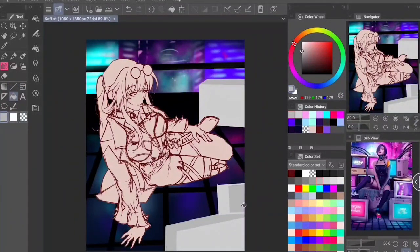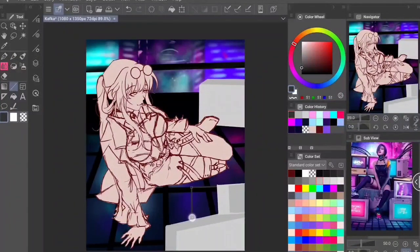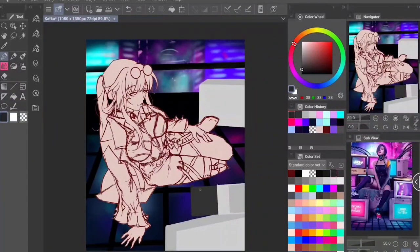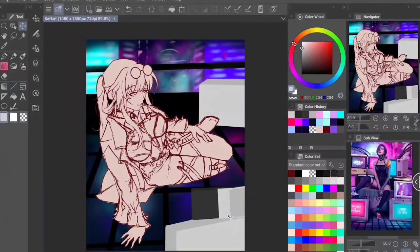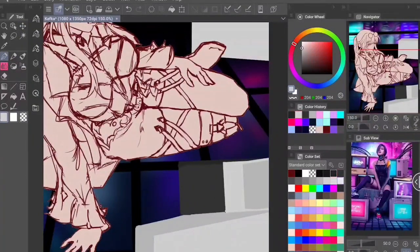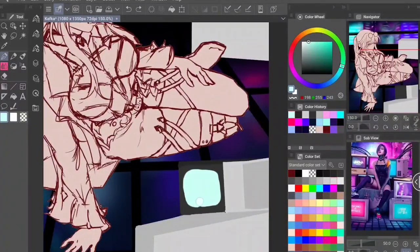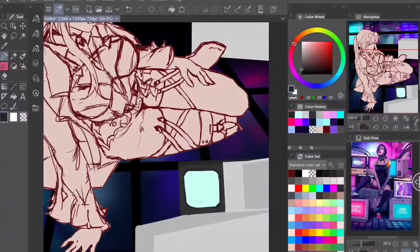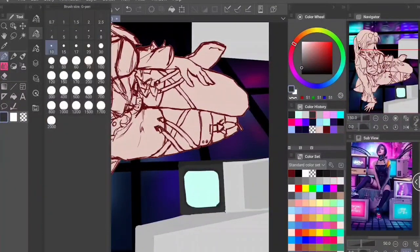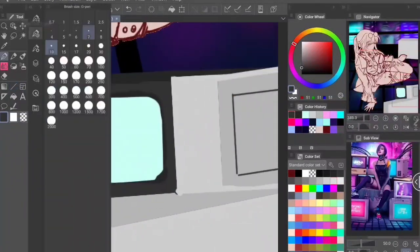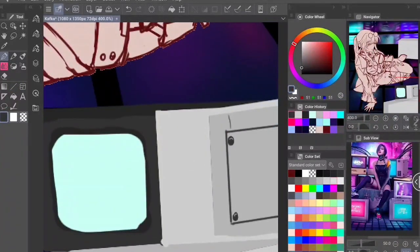I was going for a neon city lights kind of vibe with this piece. I really loved the colors from my reference image and tried to replicate that. If you've seen any Honkai Star Rail content, the dynamic between Kafka and Silver Wolf is very digital, cyber-punky, space-warrior — and I wanted to capture that here.